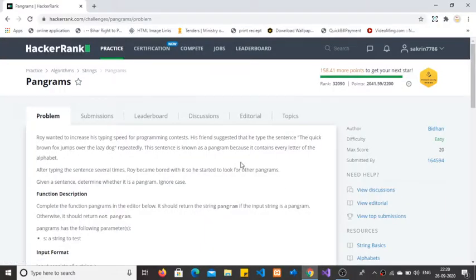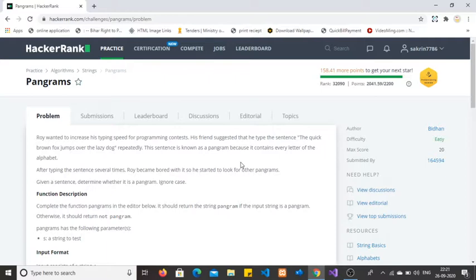Hello guys, welcome back to my YouTube channel. Today I am going to solve this HackerRank problem based on strings. The problem name is 'Pangram'. If you want to increase your typing speed, please understand this question and try to implement and write the code.